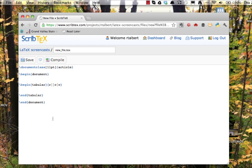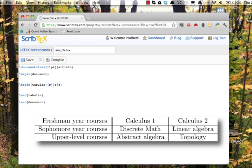So that arrangement of letters means that the content in the first column will be right justified and content in columns two and three will be centered. Thirdly, the vertical bars that are in the argument specify whether and how many vertical lines will appear in the table. The table I showed you earlier had a double vertical line after the first column, then single vertical lines separating the other columns.